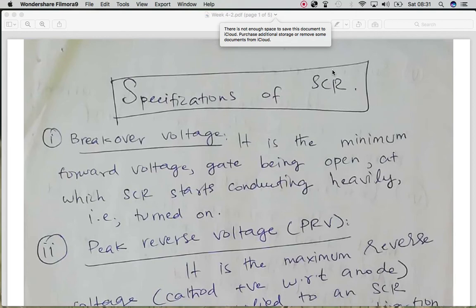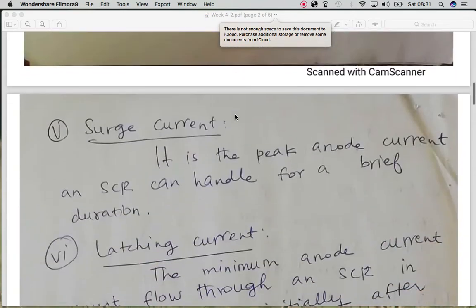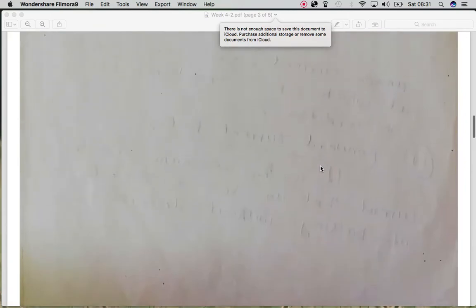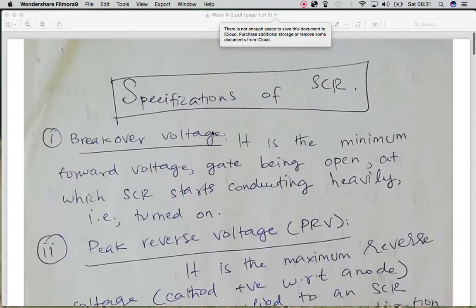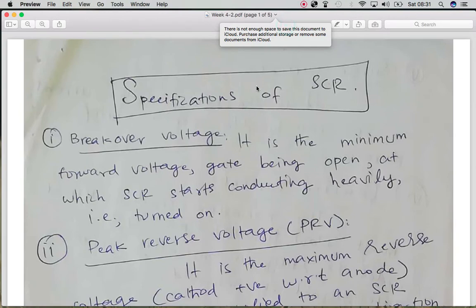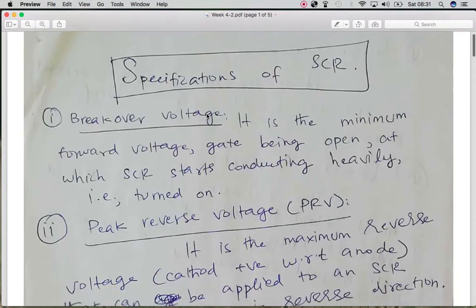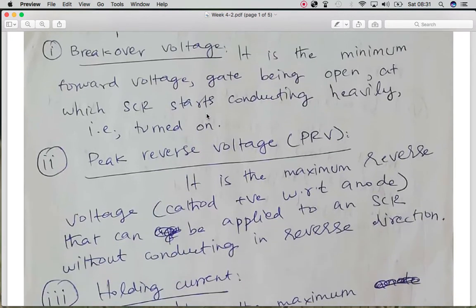Hi, in this lecture I will discuss the specifications of the SCR before going through the numericals. The first specification is the break-over voltage, which is the minimum forward bias voltage at which the gate is open and the SCR starts conduction — it is turned on from the off state.